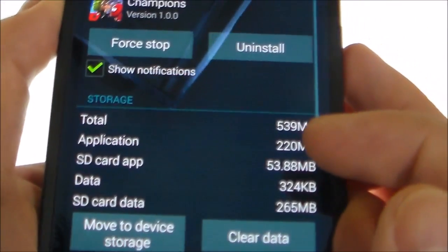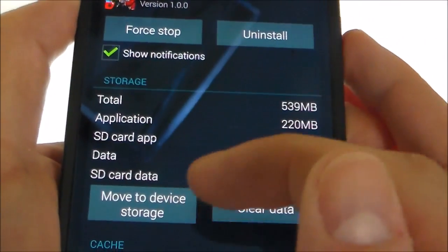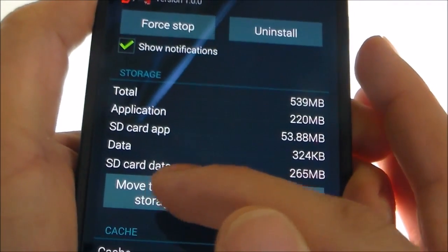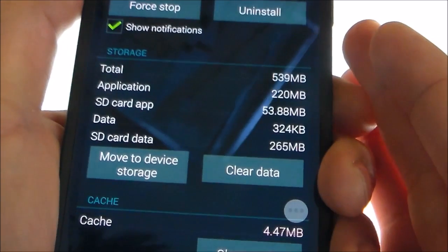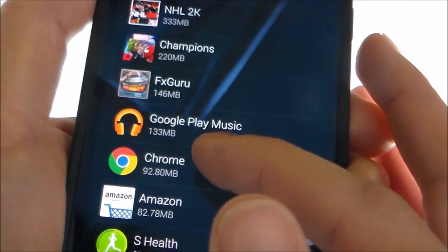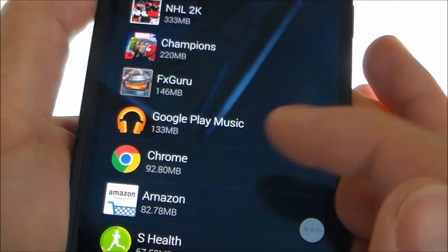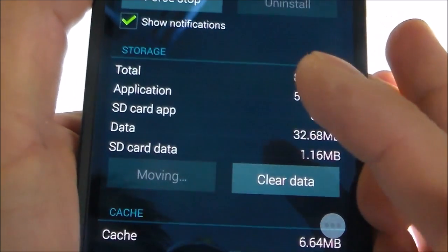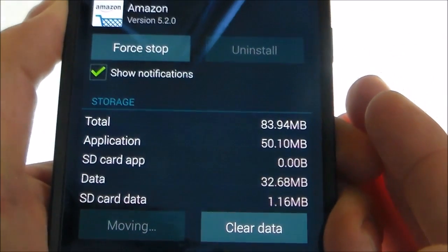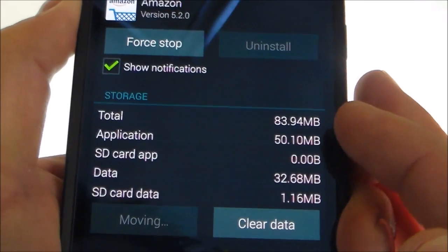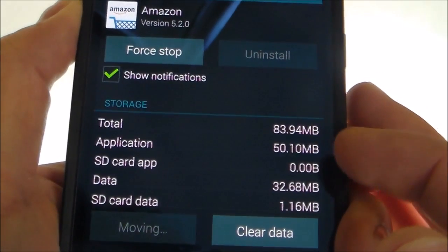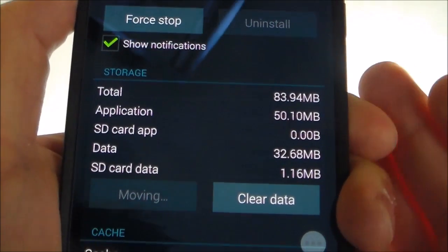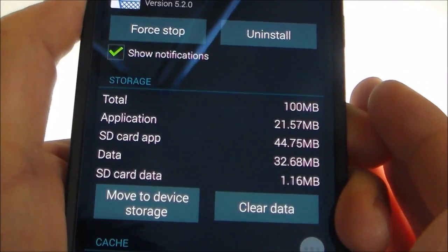Let's click on Marvel Champions. See, that actually allows you to move it back and forth. So just click on that and it'll move it. And you can do pretty much any app — see, 'Move to SD card.' You just click on that and it moves to the SD card. Then it'll free up some space on your memory. It takes a couple seconds, but it does work, but not for all apps.